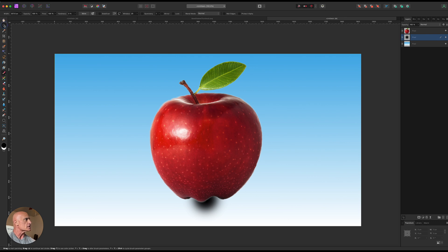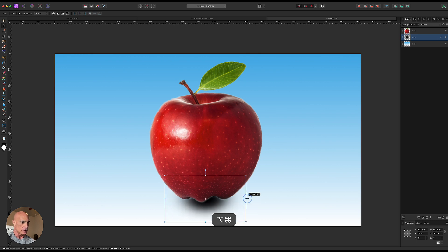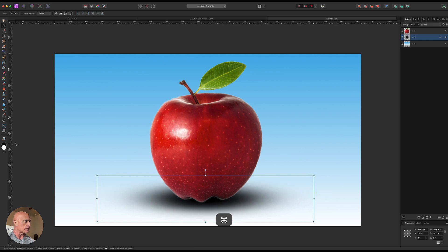Then we're going to select the move tool and by holding down command and option and grabbing one of these side handles here we can uniformly stretch that out to create our base shadow.